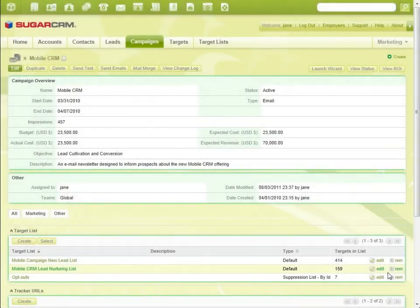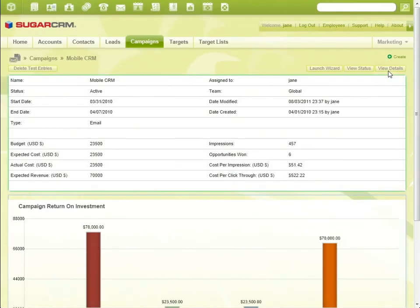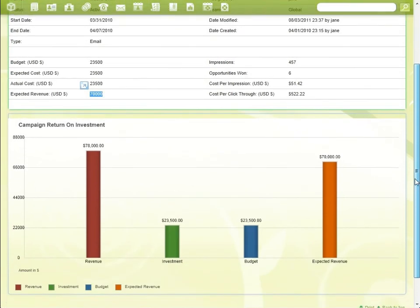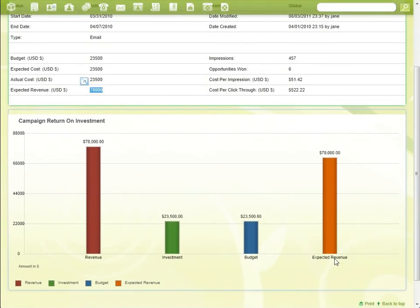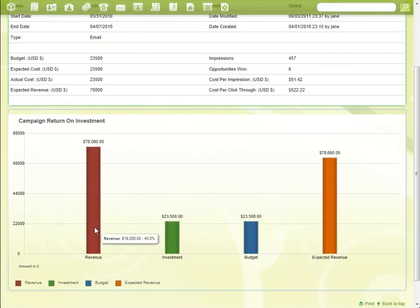Now let's look back at Jane, our marketing manager. Jane reviews the ROI of her mobile CRM campaign and sees that the campaign has already generated more revenue than expected. Jane's results in Sugar CRM exceed expectations.